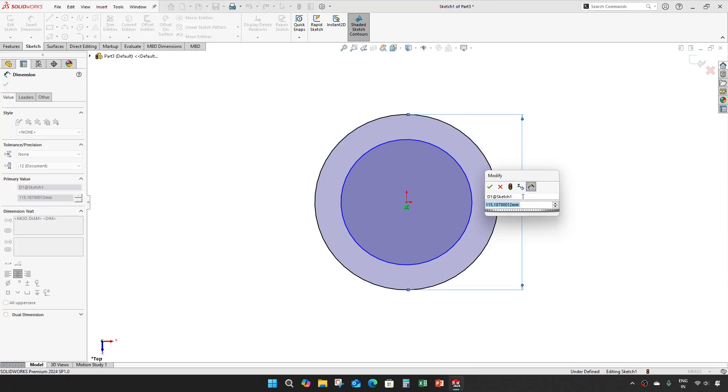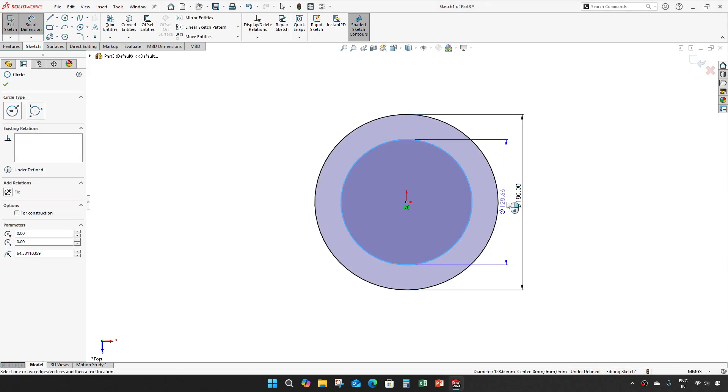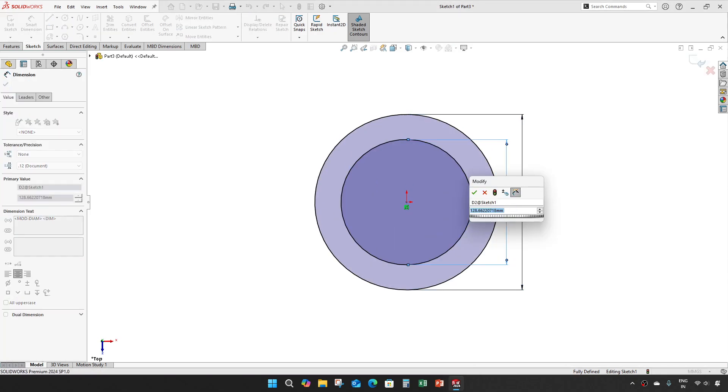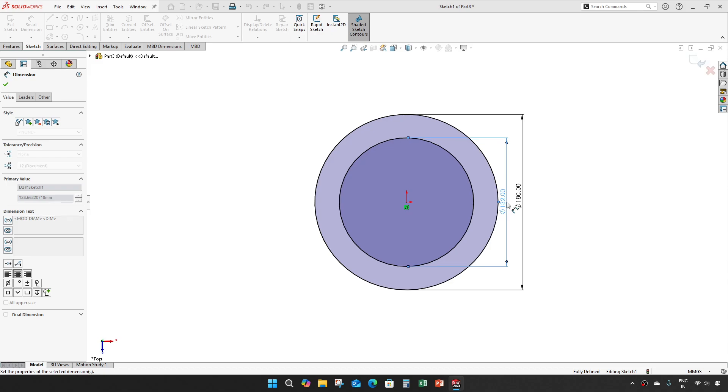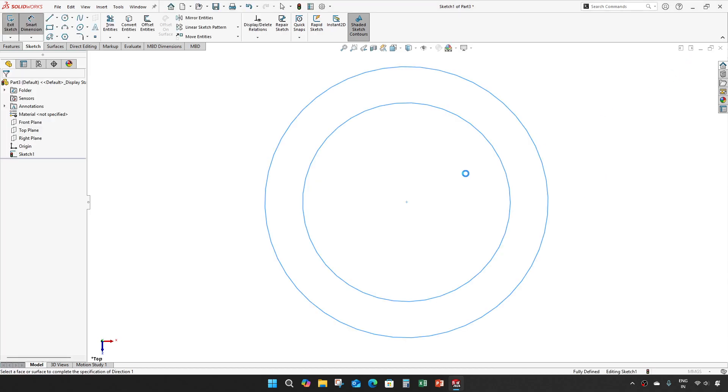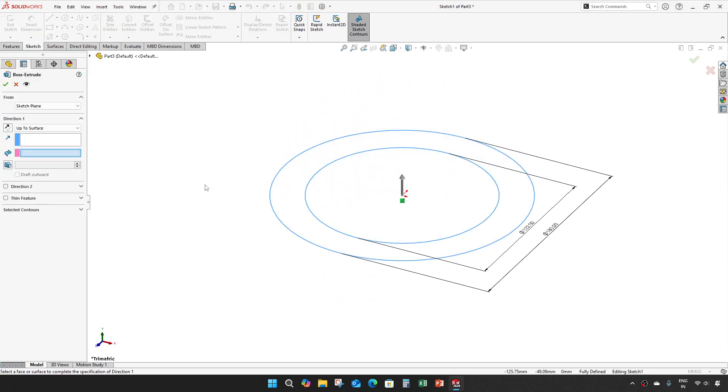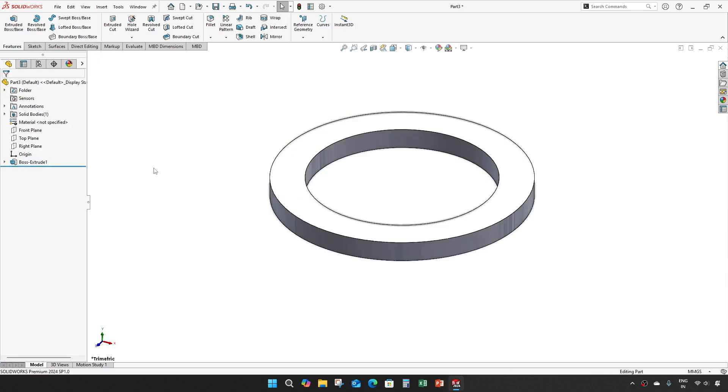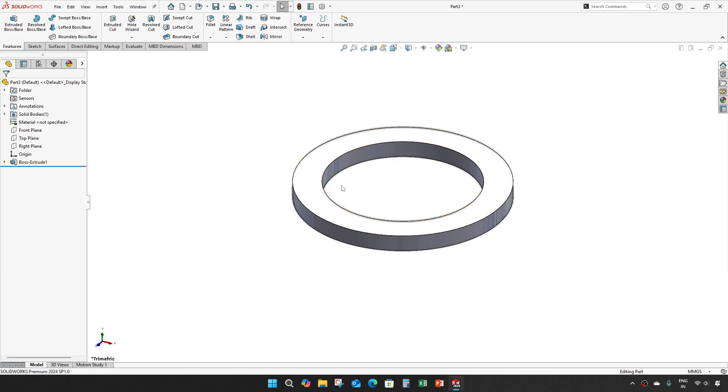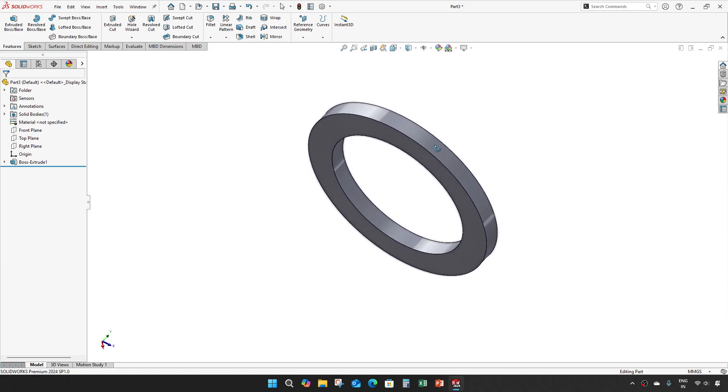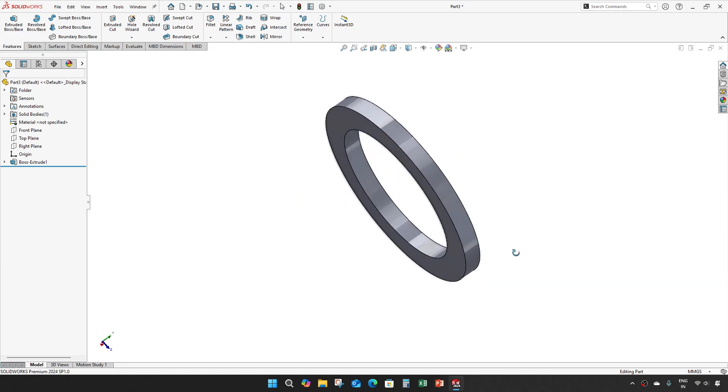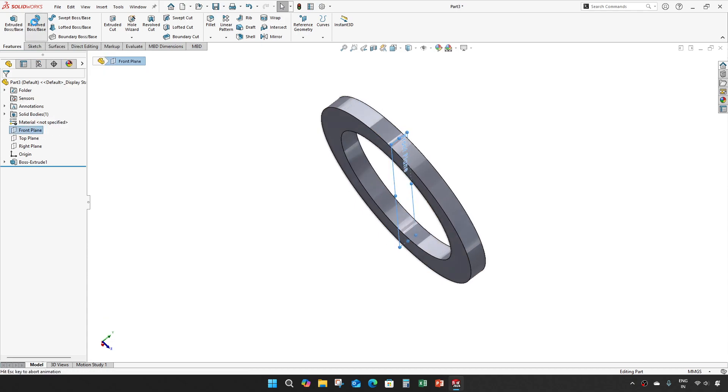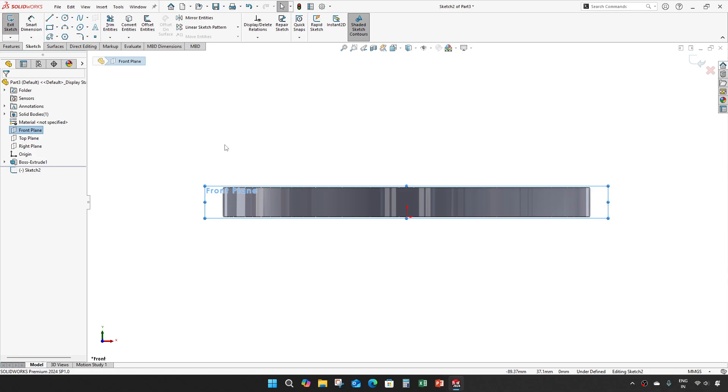Creating the initial sketch with diameter of 180 and 132. Drawing a line now 15 mm. Take a revolve.